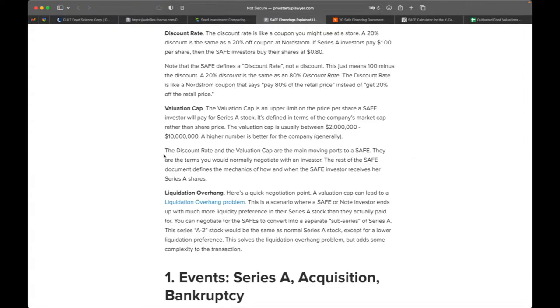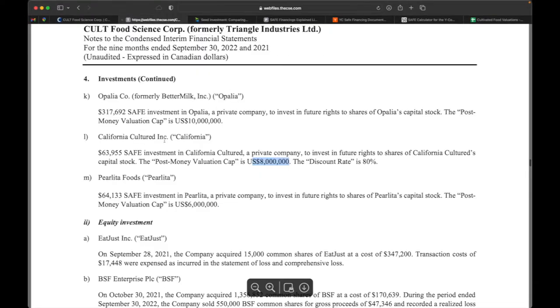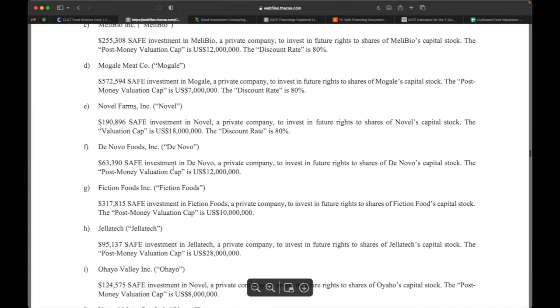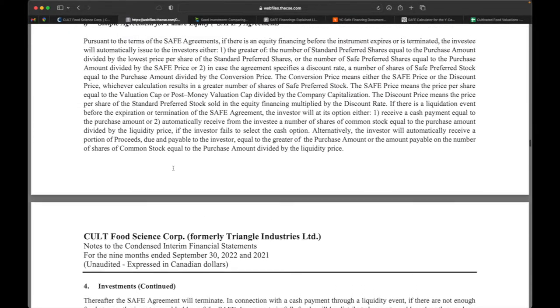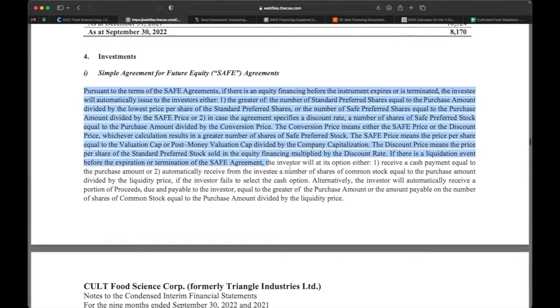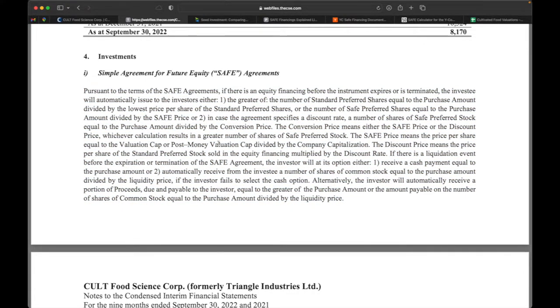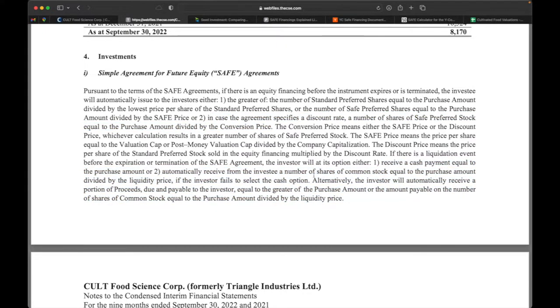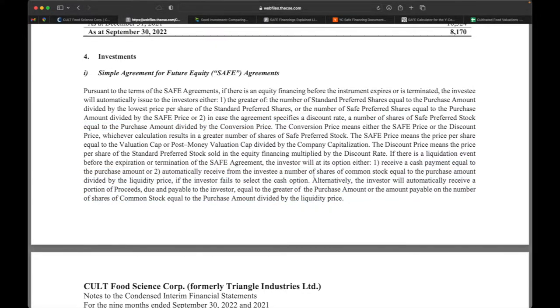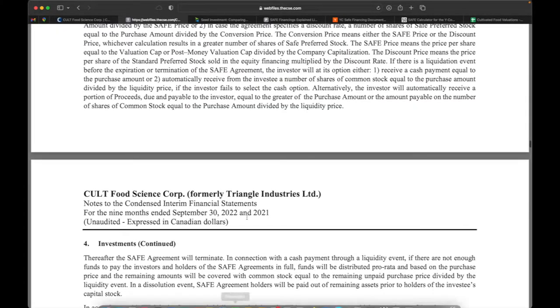So the discount rate and the valuation cap are the main moving parts to a SAFE agreement. They are the terms that founders and investors negotiate. The rest of the document just defines the mechanics of how and when the investor receives her shares. So here if you want to understand the when and the how, look at this first paragraph. It talks about how the shares are converted and given out and when money is given and shares are paid out. So all those details are in these first paragraphs.